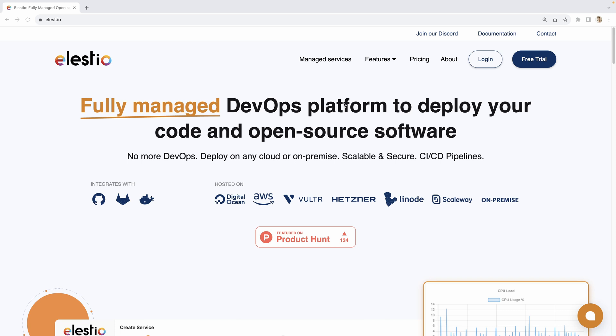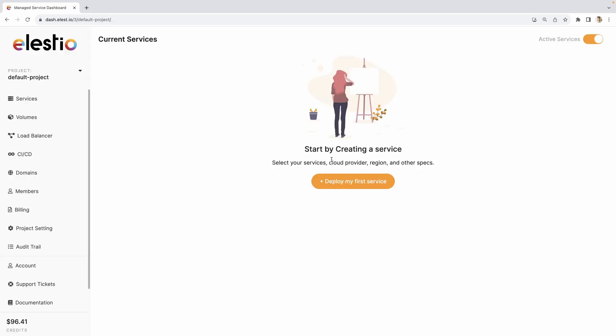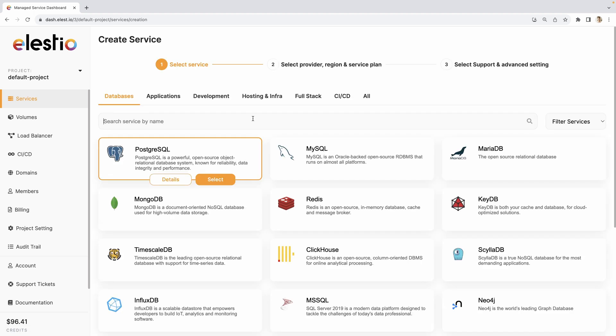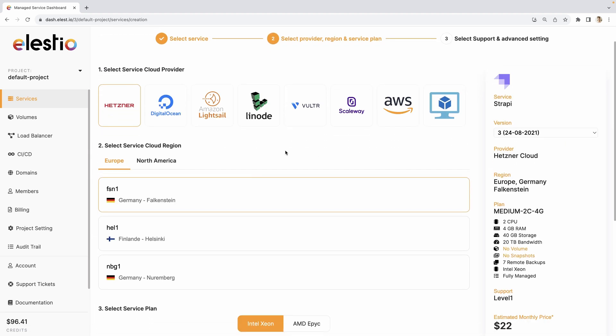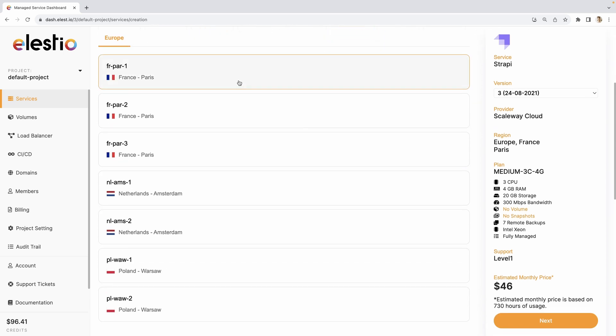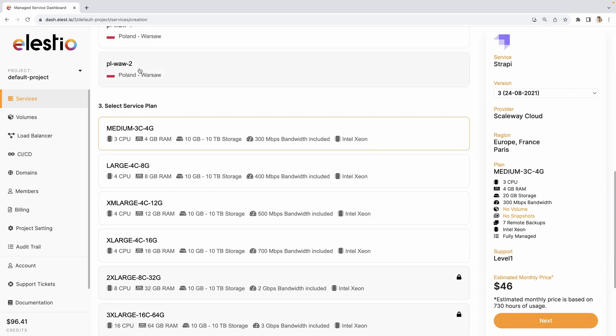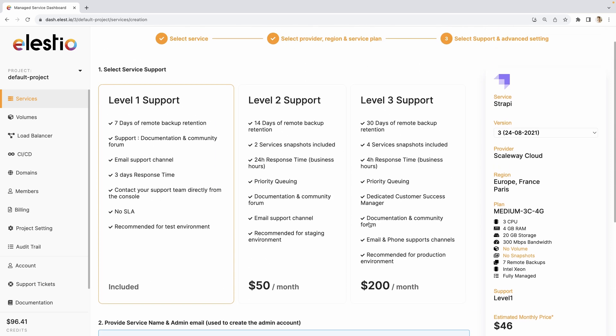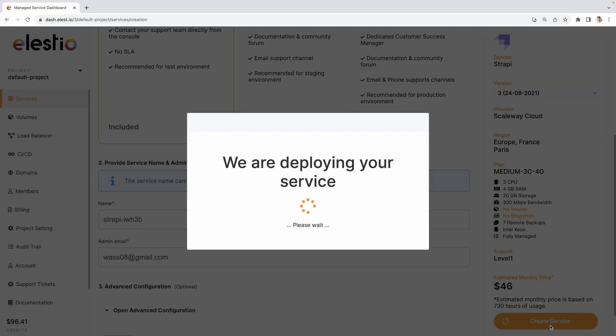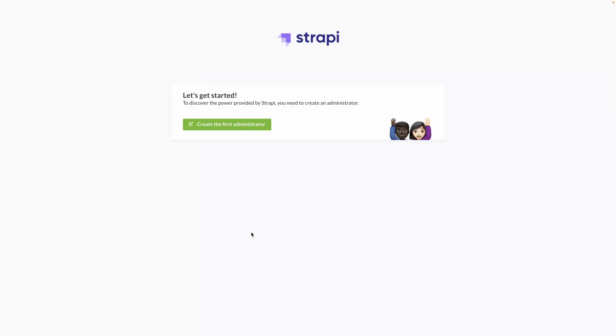To create our instance of Strapi, go to LSTO, hit login, then deploy my first service, search for Strapi, hit select, then choose your cloud provider. I will choose Kaleway, choose your region, choose the plan of your VM, and hit next. Then choose your level of support and create service. I receive the email telling me that my instance is ready. I can click on the link here to access it.